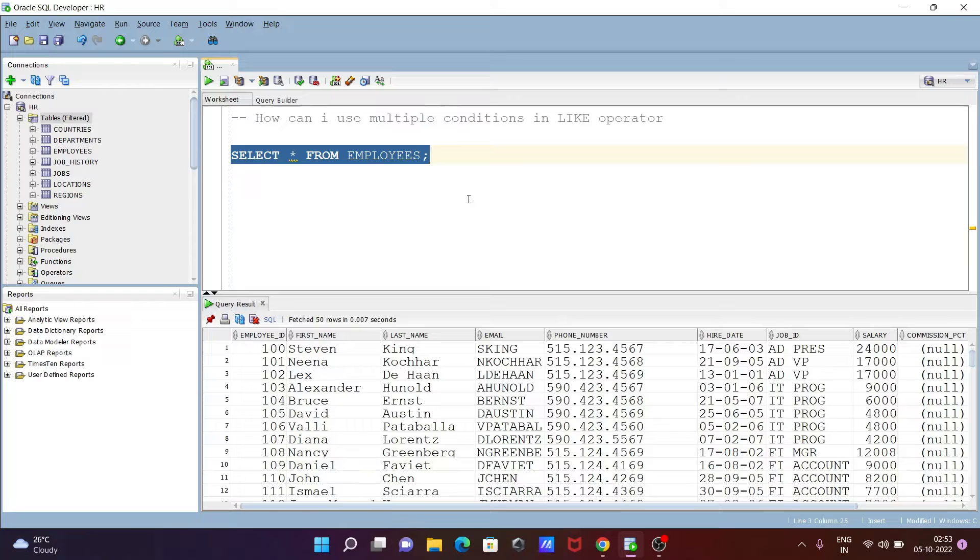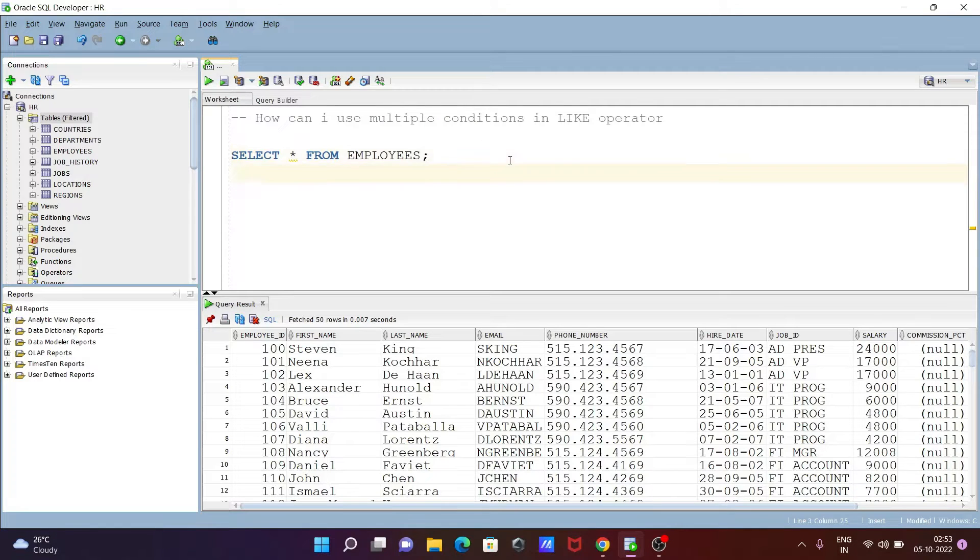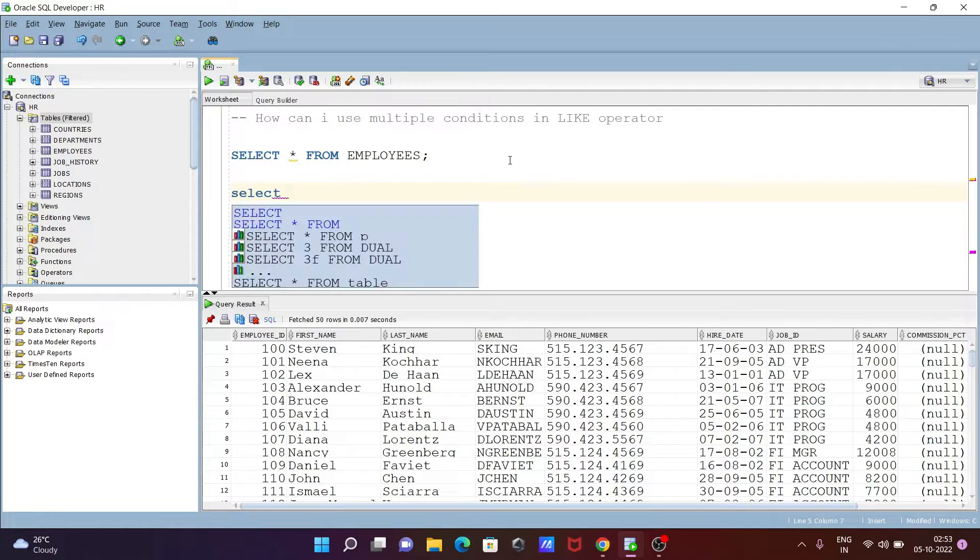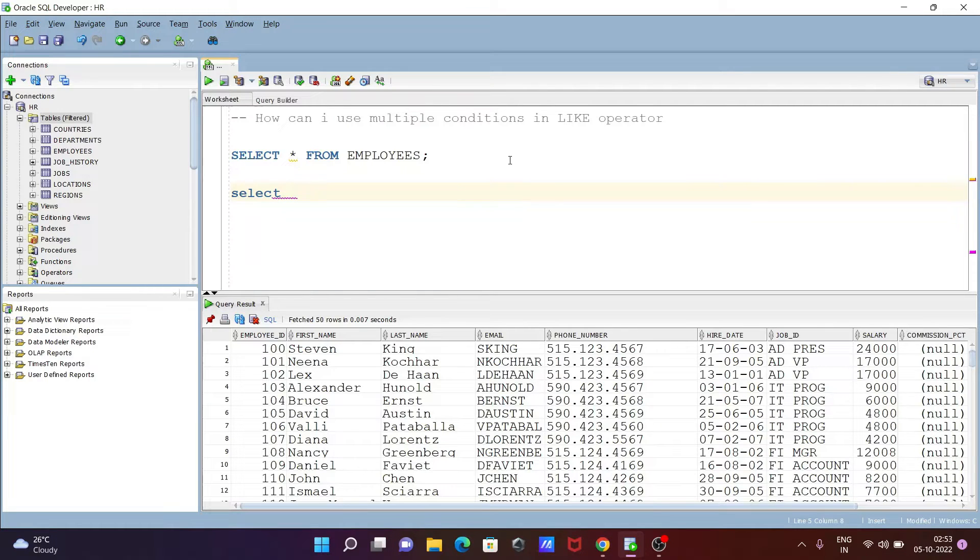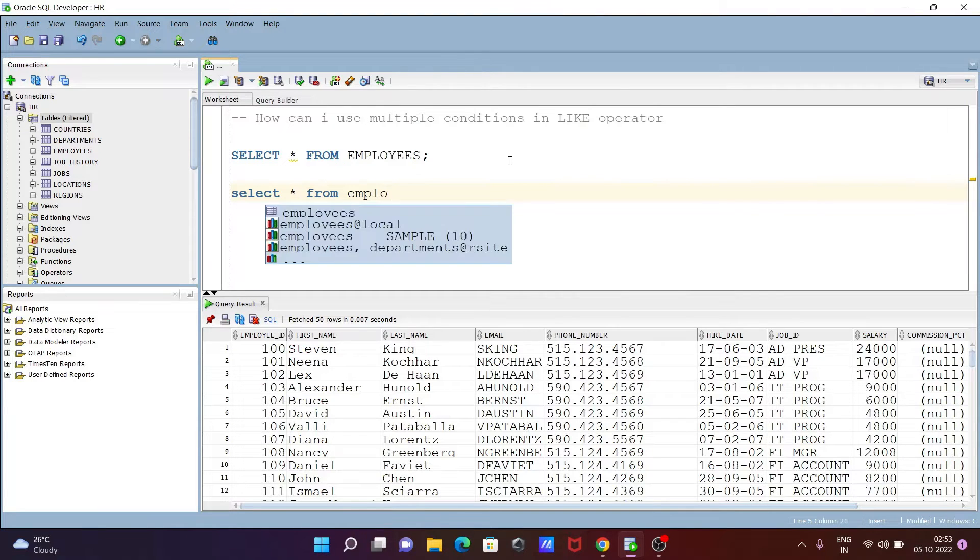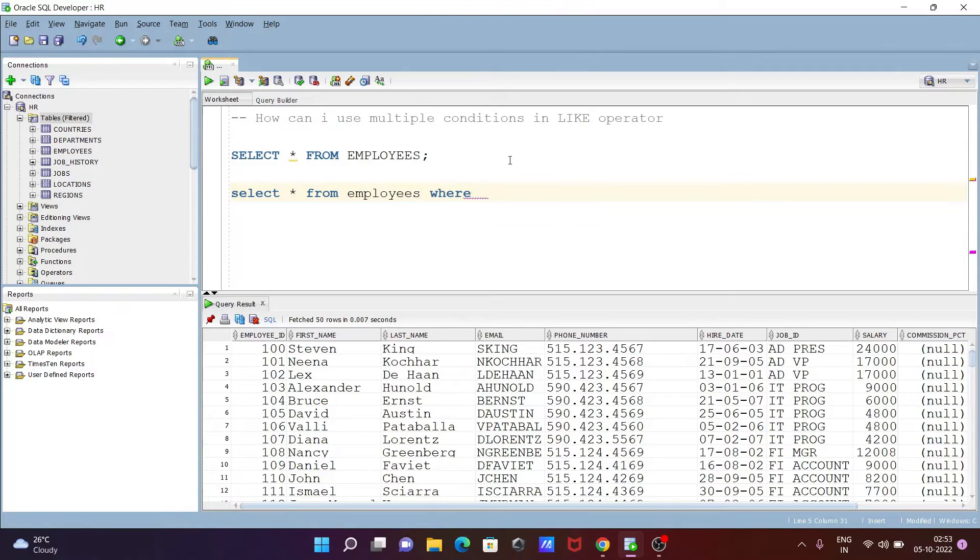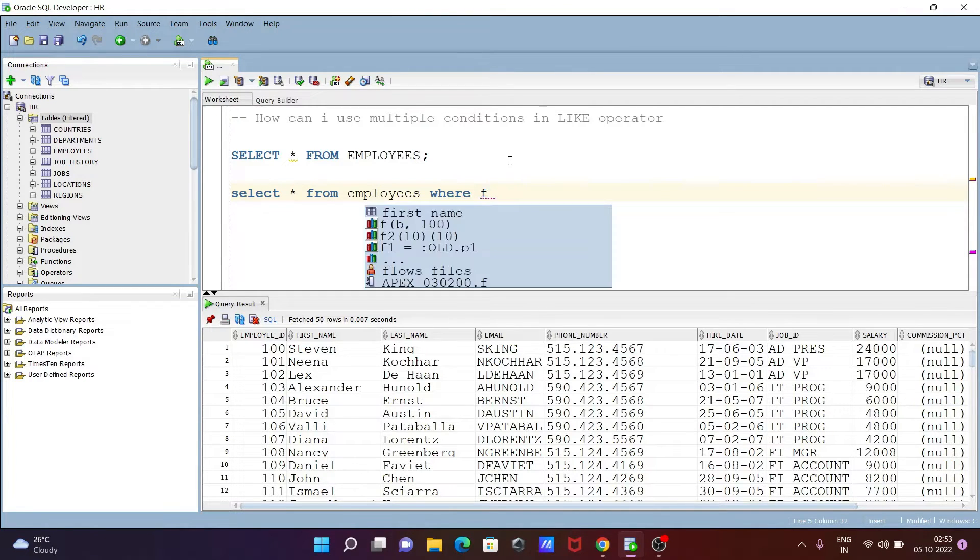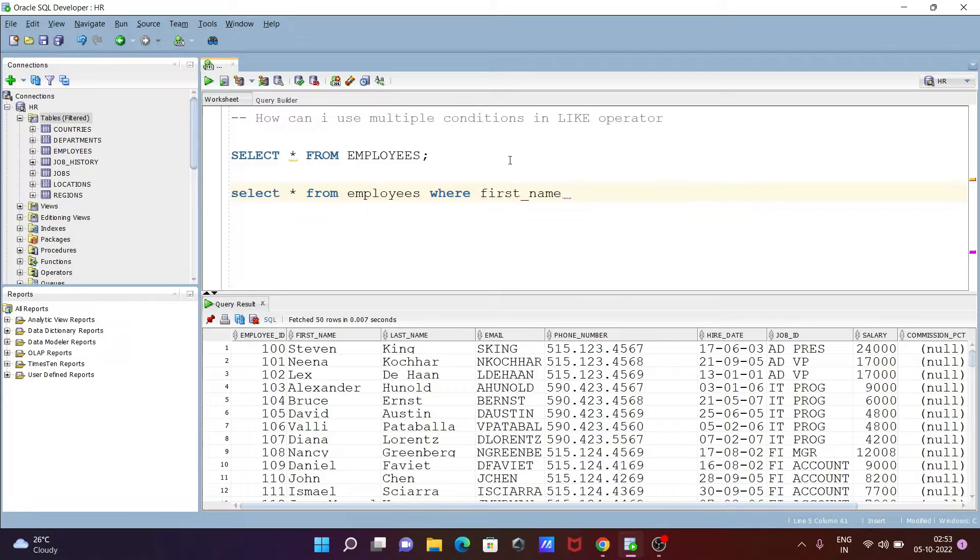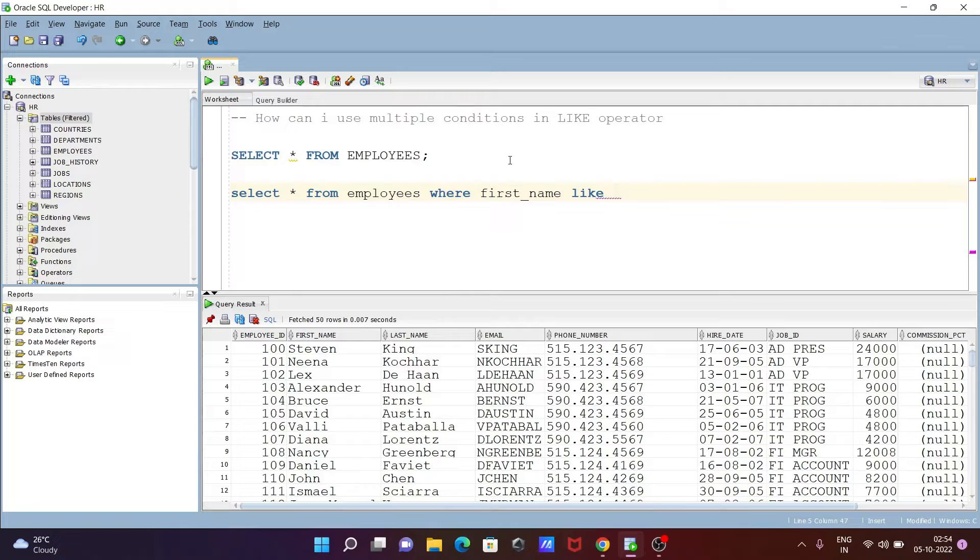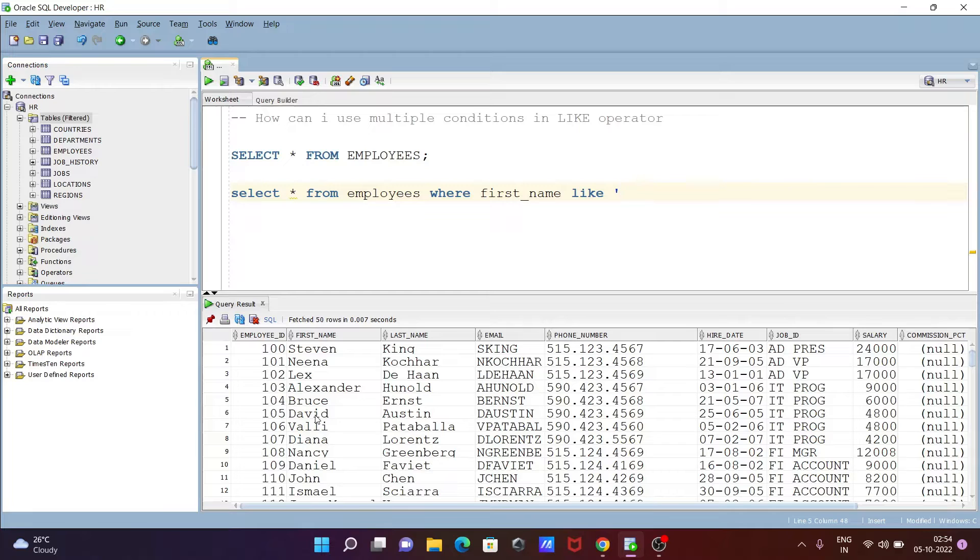Let's see the queries. First, I'm writing a SELECT statement: SELECT * FROM employees. After that, I'll use a WHERE clause with first_name. I'll write LIKE and display names that start with the letter E, so I'll give here 'E%'.